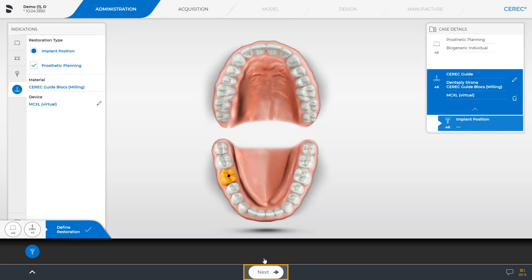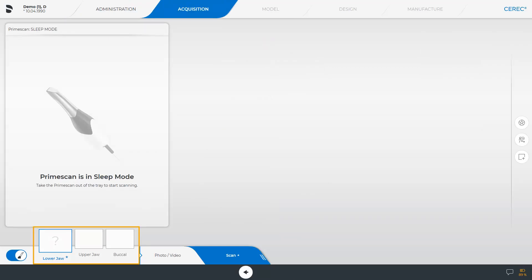We switch to the next phase: the acquisition phase. In this phase, we perform three scans. The image catalog for the lower jaw is a mandatory catalog, indicated by the question mark and the asterisk. The upper jaw and buccal image catalogs are optional. In order to obtain a functional position for the prosthetic planning for later implant planning, it is advantageous to also scan the opposing jaw and perform the buccal scan. In our case, we perform all three scans.